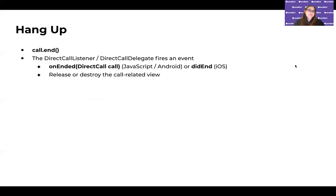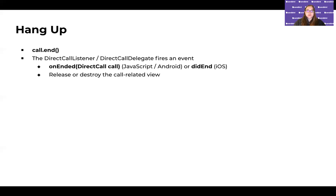To hang up, you call call.end — whoever wants to initiate ending the call can do so. Then the didEnd or onEnded events will come through, and you can release and destroy the call view that was shown on screen.